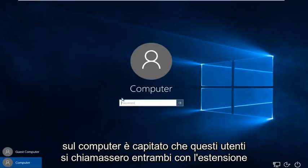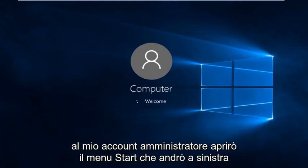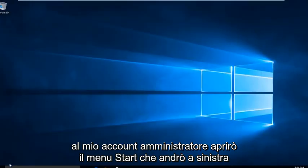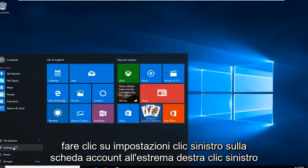It just happens to be that these users are named both with the word computer — there's no meaning behind it really. So I'm just going to sign in to my administrator account. I'm going to open up the start menu and left click on settings.